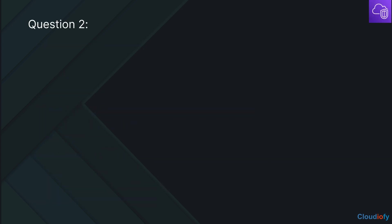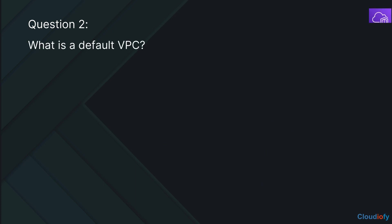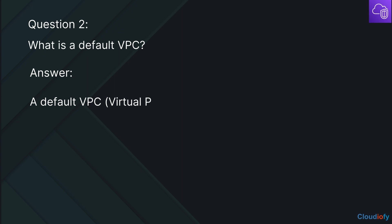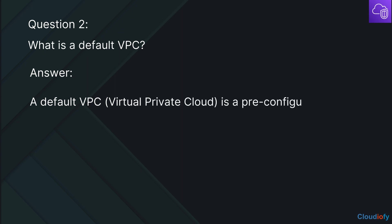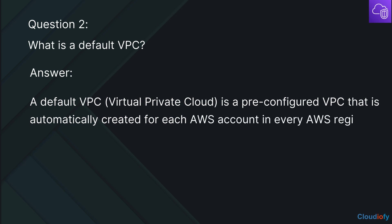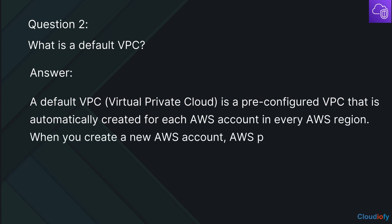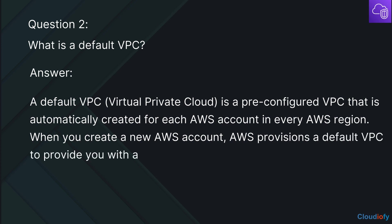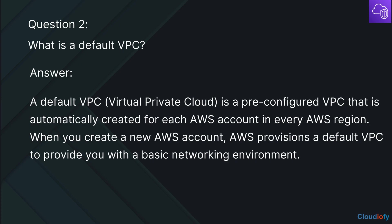The next question is: What is a default VPC? A default VPC is a pre-configured VPC that is automatically created for each AWS account in every AWS region. When you create a new AWS account, AWS provisions a default VPC to provide you with a basic networking environment.